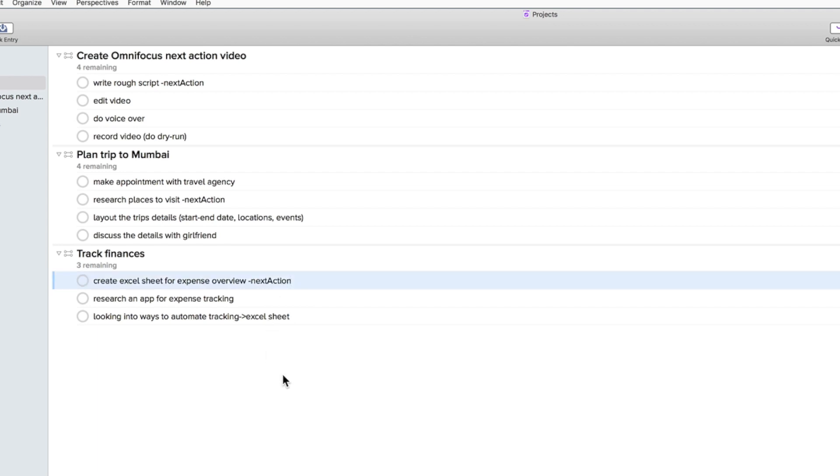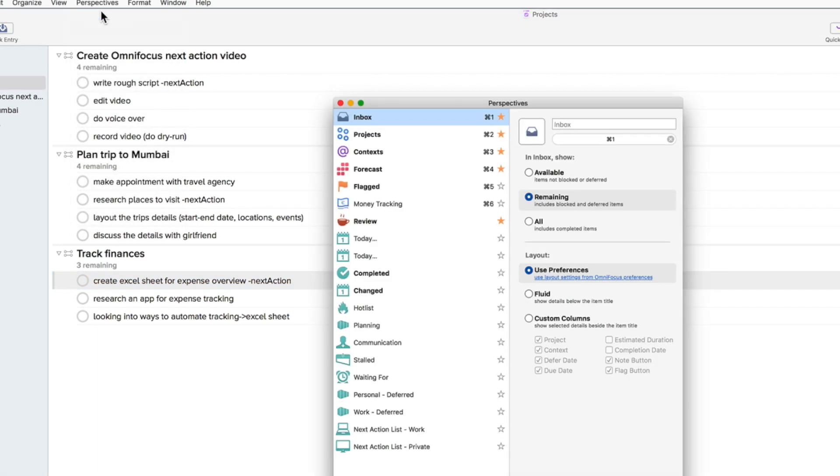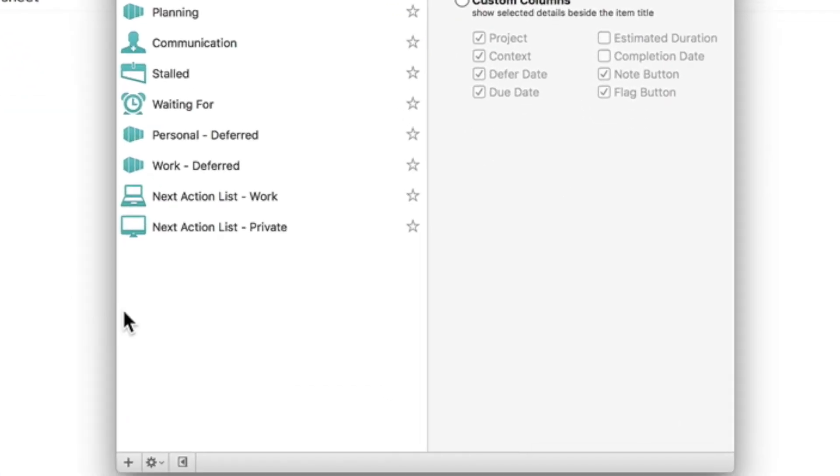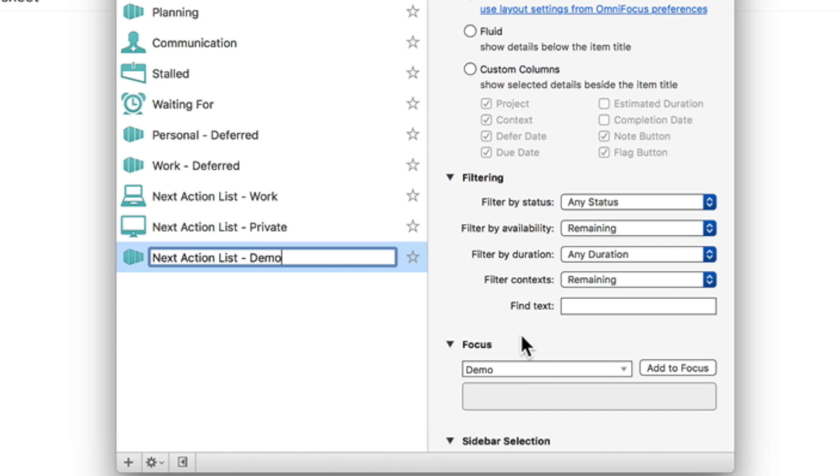And now for the main idea. We are going to open the perspectives menu either by choosing show perspectives in the perspectives menu or by clicking Command Option P. Then we are going to add a perspective by clicking the plus sign. We call this perspective the next action list and I'm going to suffix it with demo just for me to distinguish between my other perspectives.